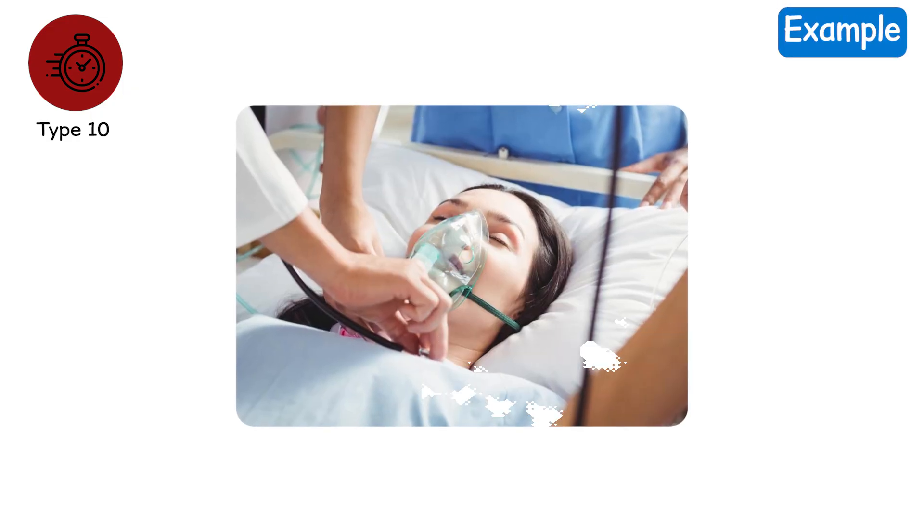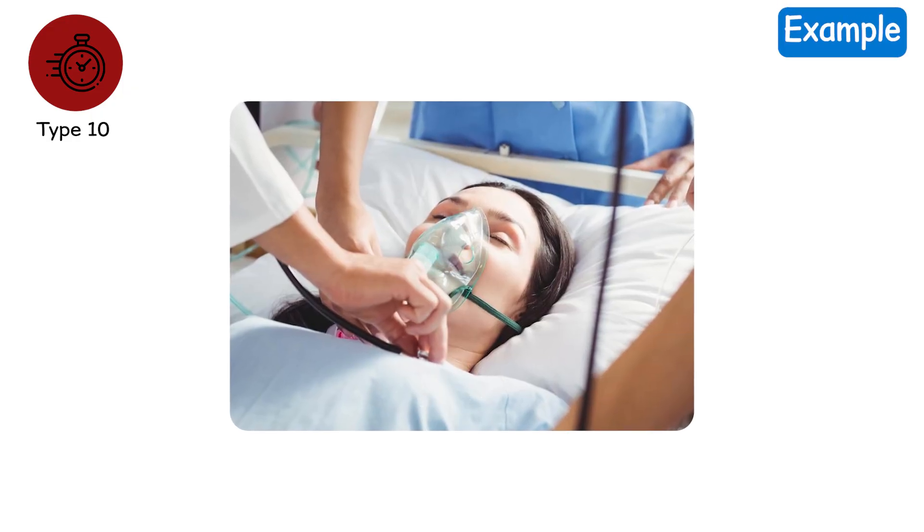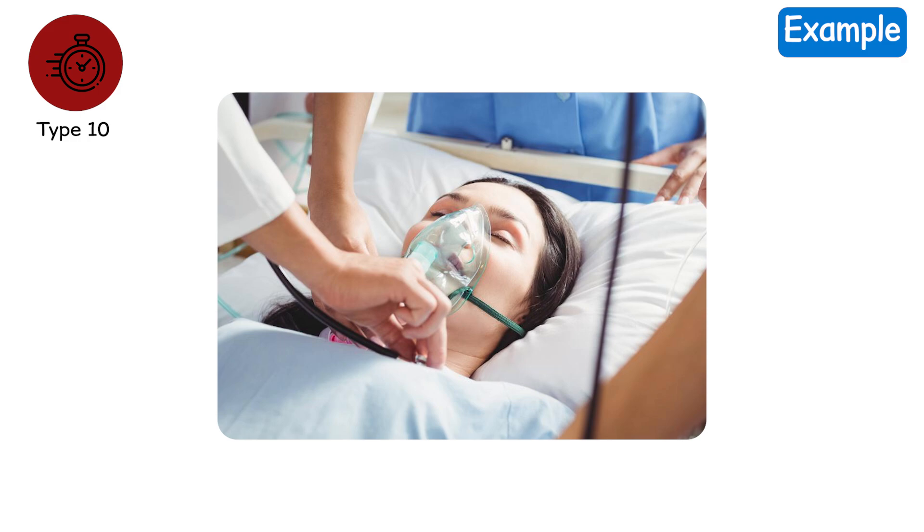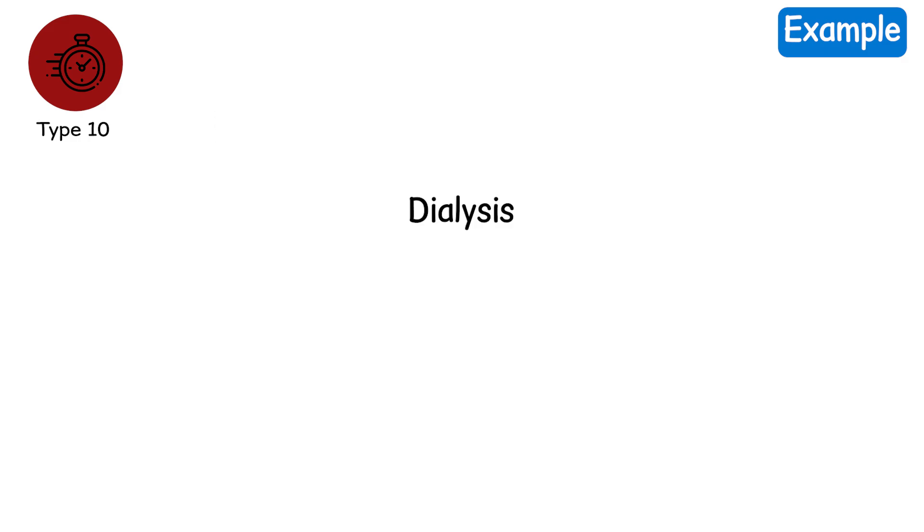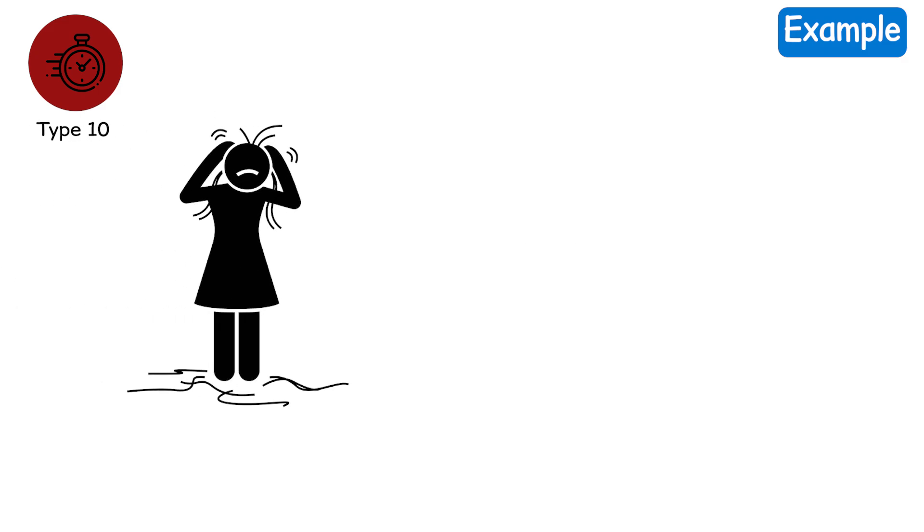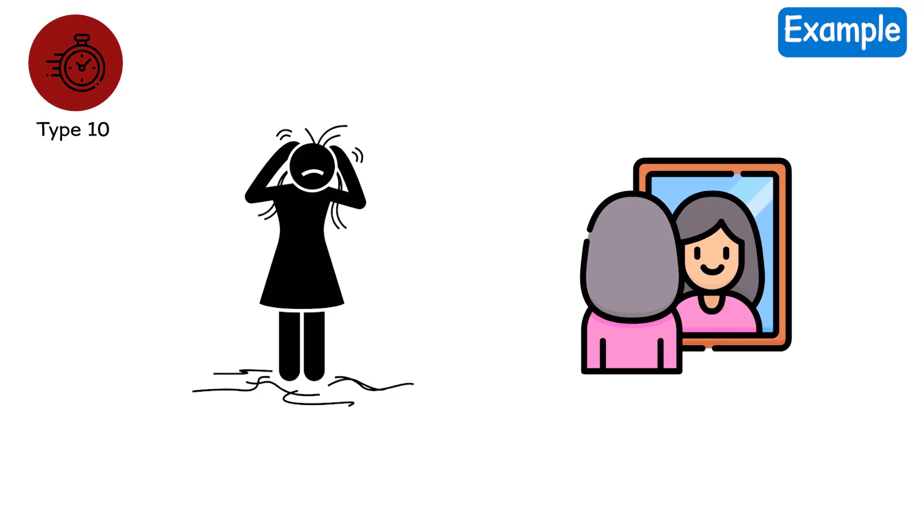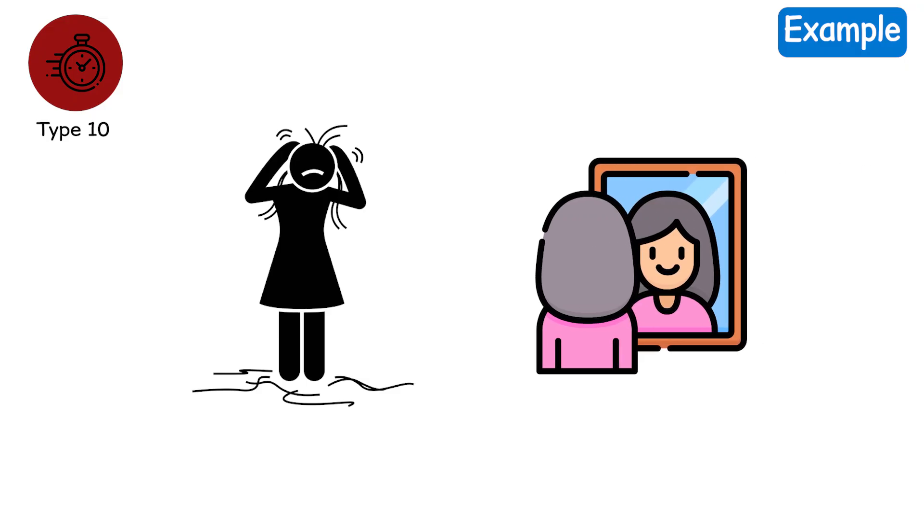Example. You entered the hospital a week ago with shortness of breath. Today, you are on dialysis, oxygen, and feeding tubes. Your hair is falling out. And you don't recognize yourself in the mirror anymore.